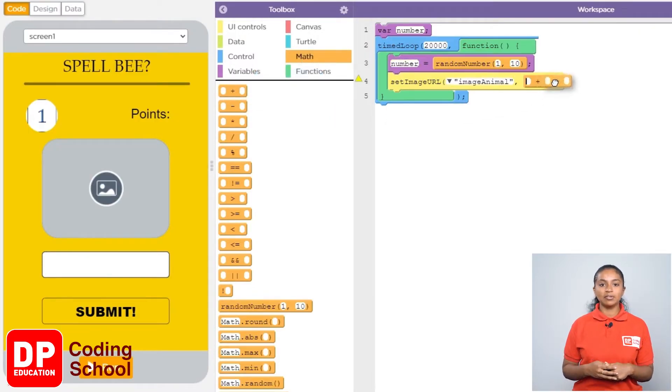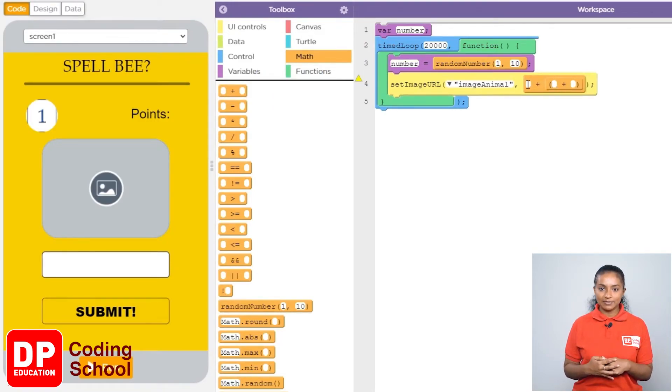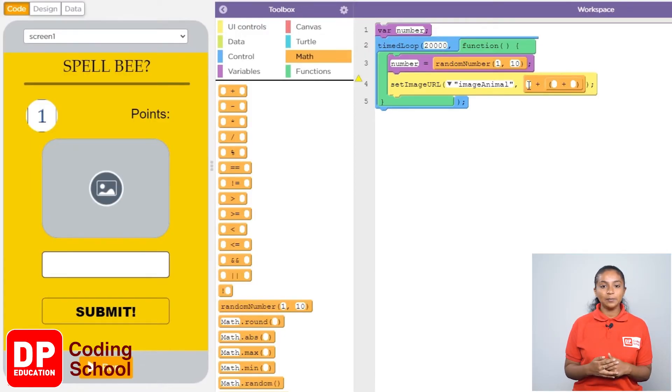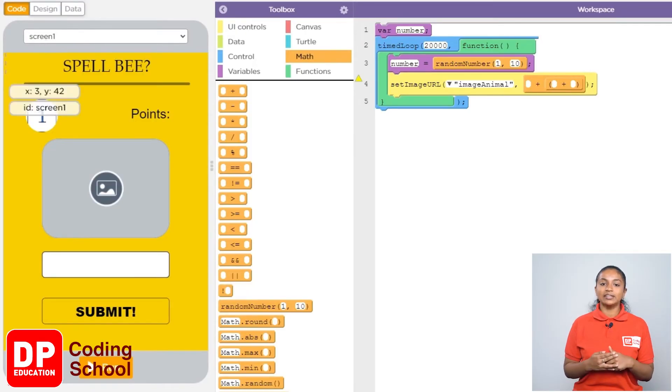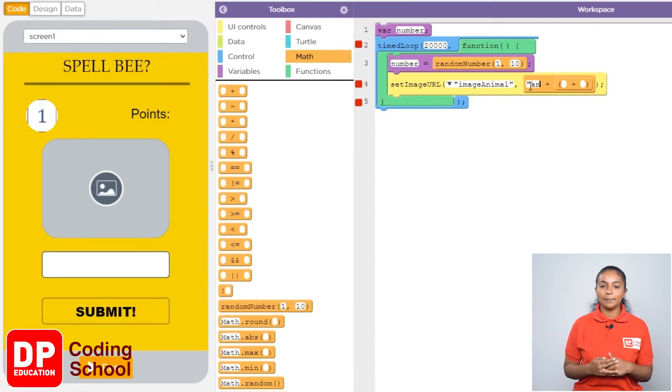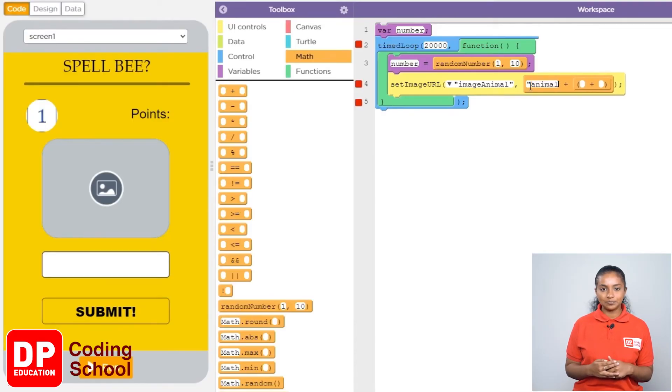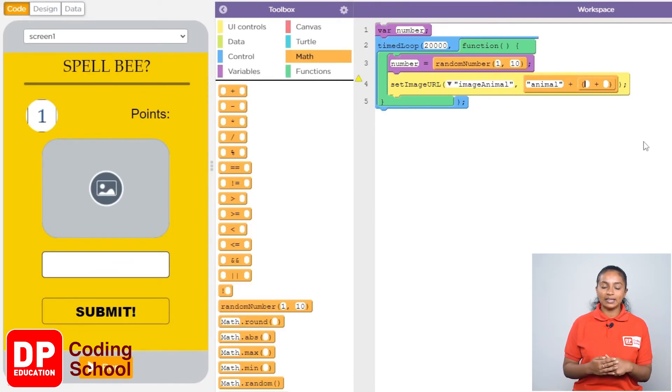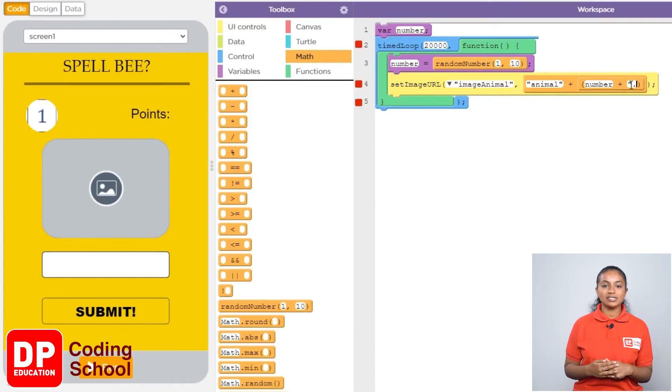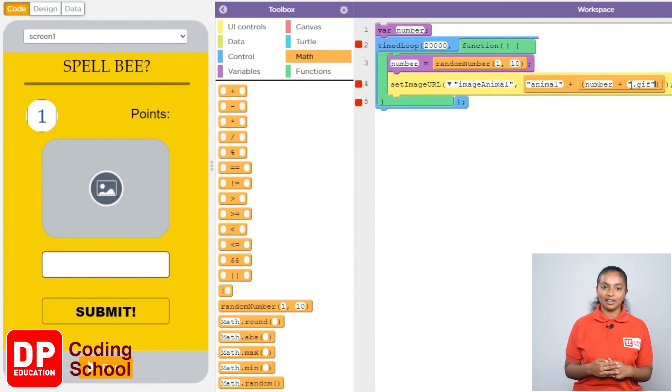Now we name the first animal as animal1.gif. The image of the second animal was given as animal2.gif. So the name of every animal starts with animal. Therefore I type animal correctly here. Next because I want a random number to come here I type number. Next since all our images have gif at the end I will type gif here.